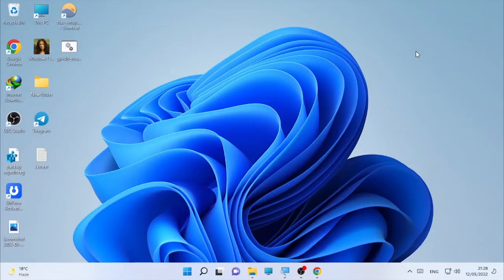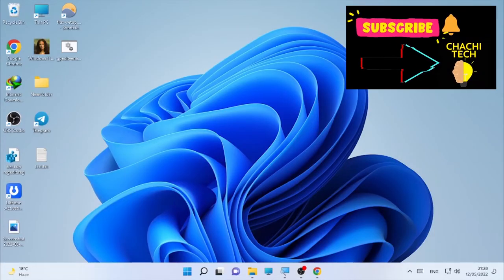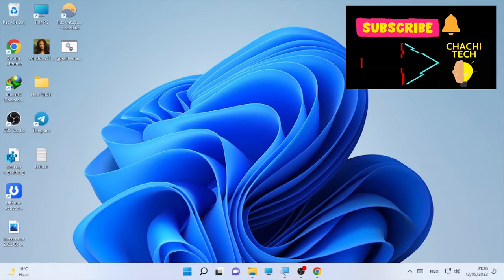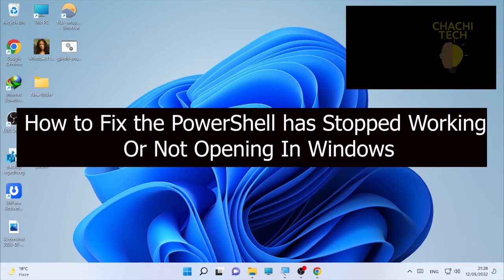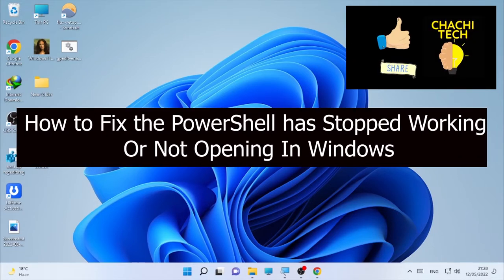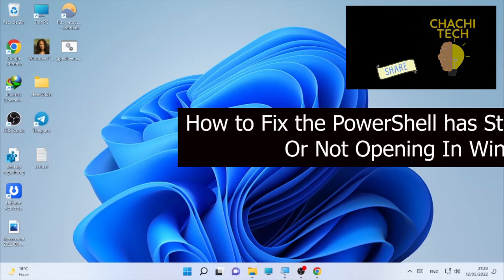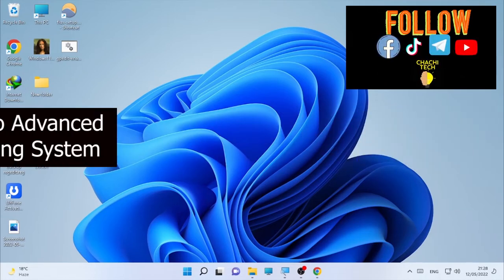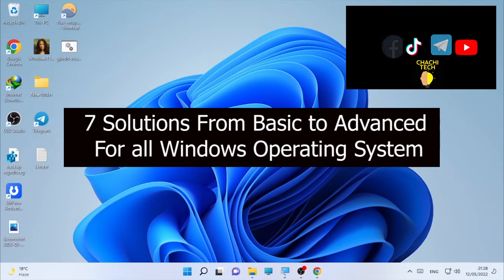Hello YouTube, just text back with another great tutorial. Today's tutorial is about how to fix PowerShell has stopped working, is not opening, or shows different errors when you try to open PowerShell on Windows.